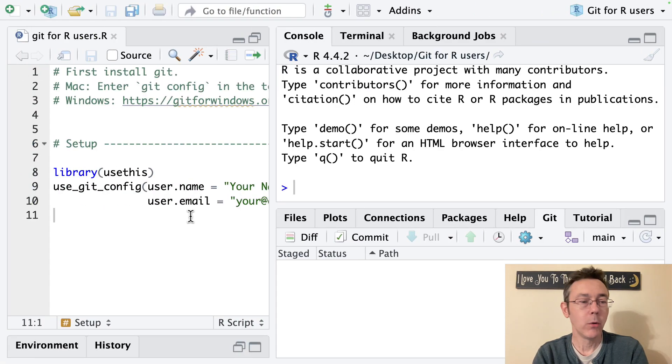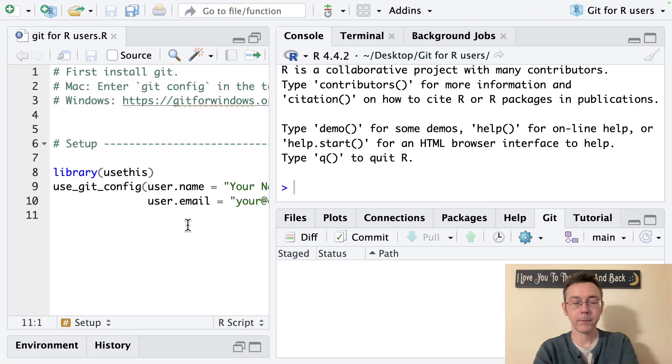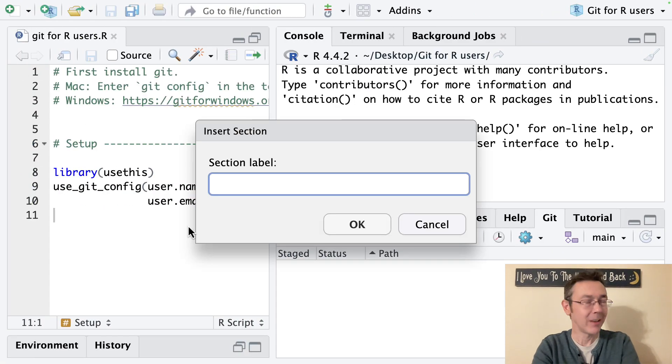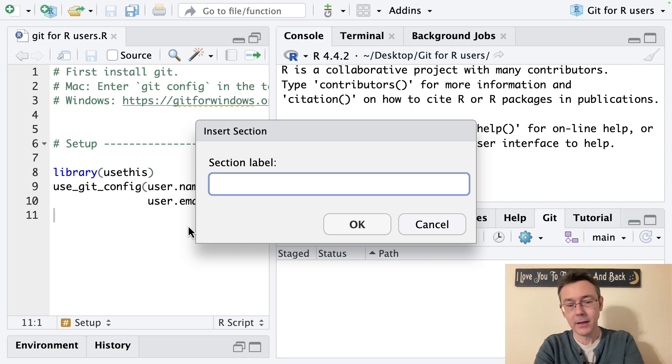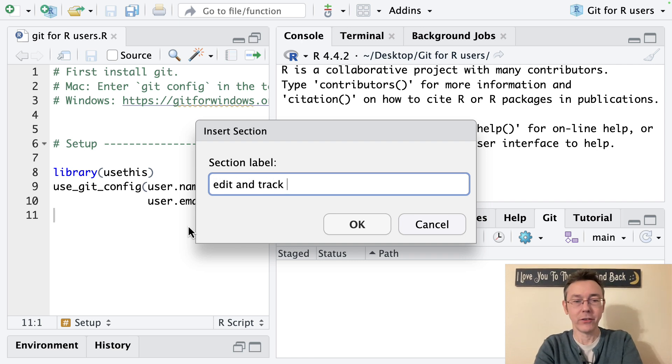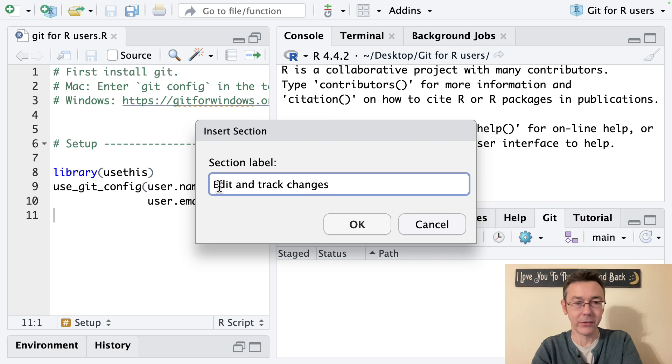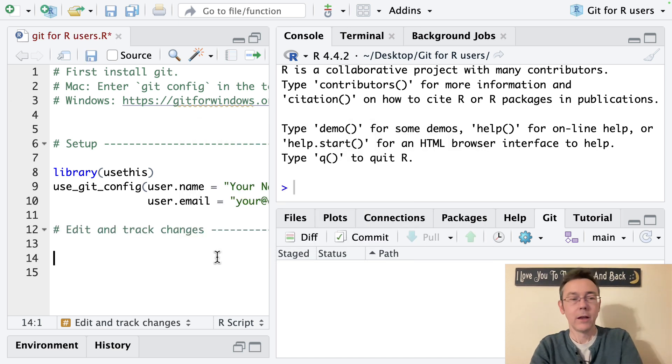So then we go on we do a little bit more work. Let's maybe get a new section. I'm using command shift r to get a new section label by the way. Edit and track changes. And I see I capitalized my s in setup. So I'll capitalize my e here.